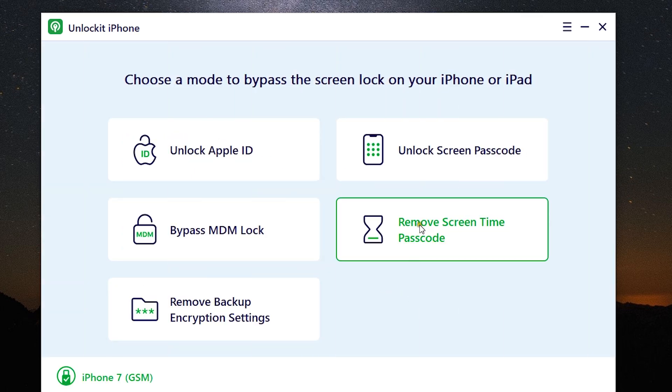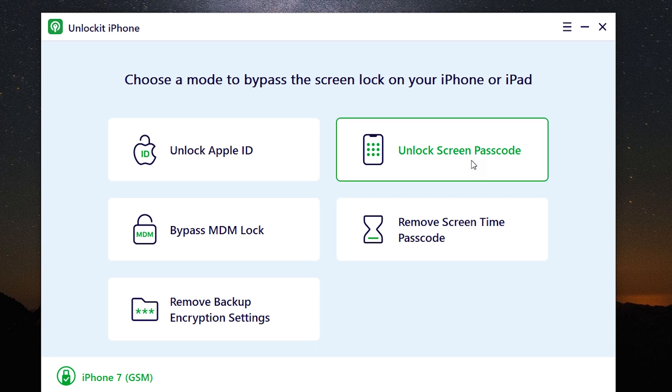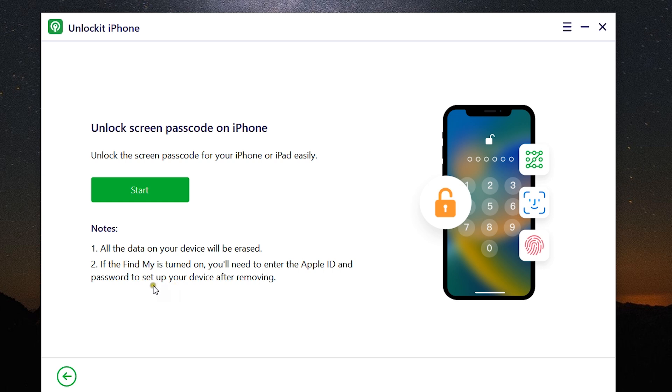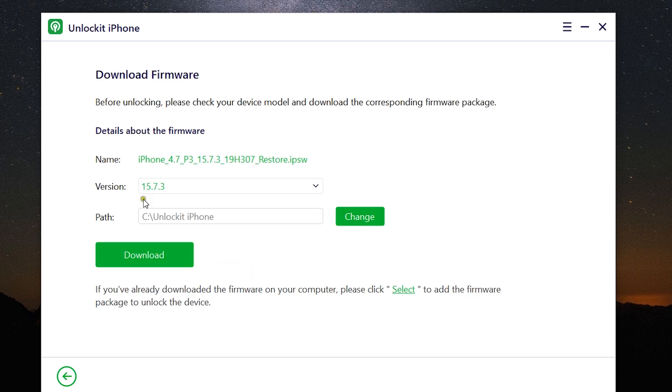So we are back to the menu and let me talk about unlock screen passcode. The procedure is basically the same. You will be removing the screen passcode if you forgot it and the data on your device will be erased. If Find My iPhone is turned on, you will need to enter Apple ID and the passcode to set up your device after removing.